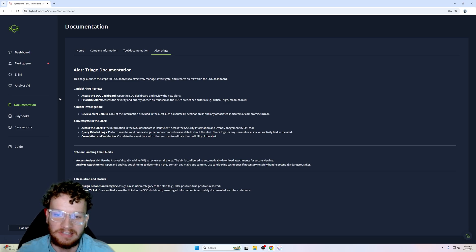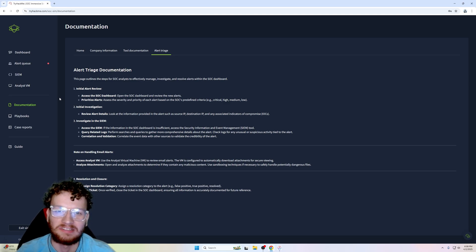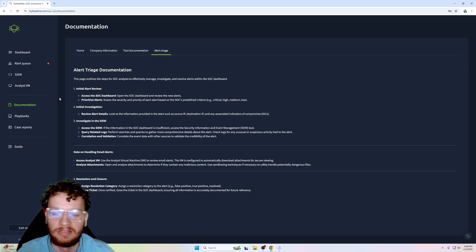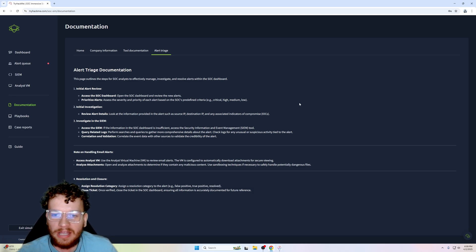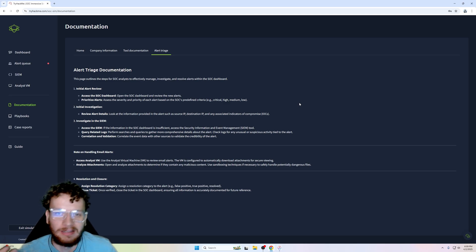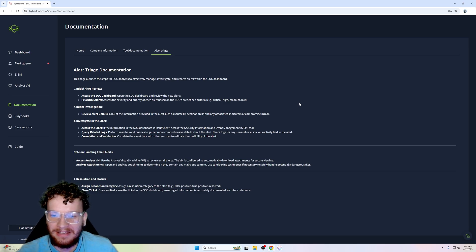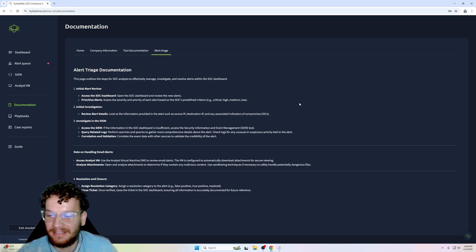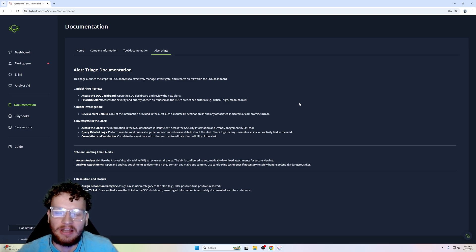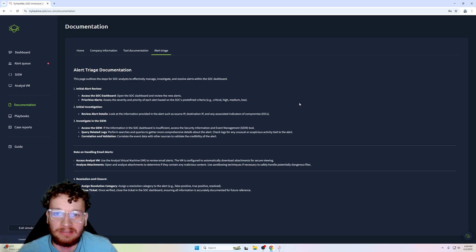That would be considered a false positive because it didn't harm the organization. So a true positive would be something that does harm the organization, for example a finance person opening an Excel spreadsheet.